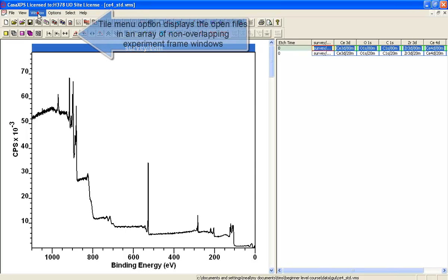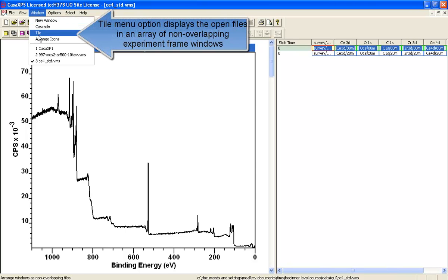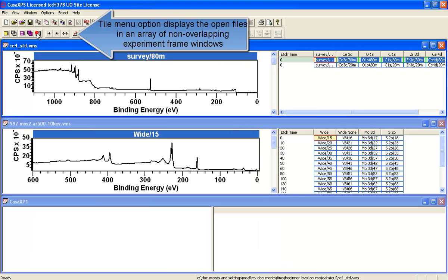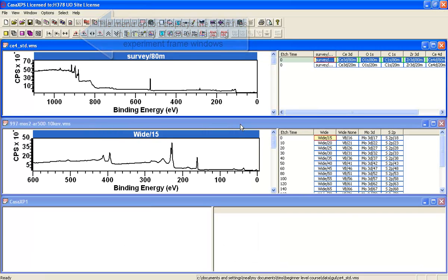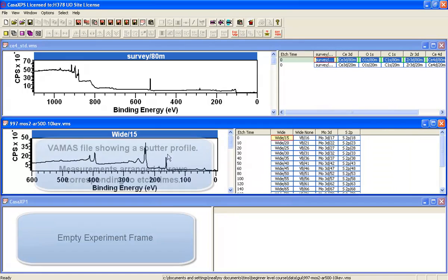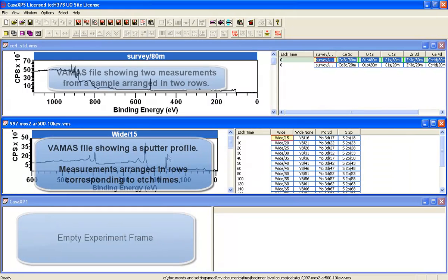With multiple windows open in CASA, not only can you cascade, but you can tile the frames. These allow you to see the windows that are open.